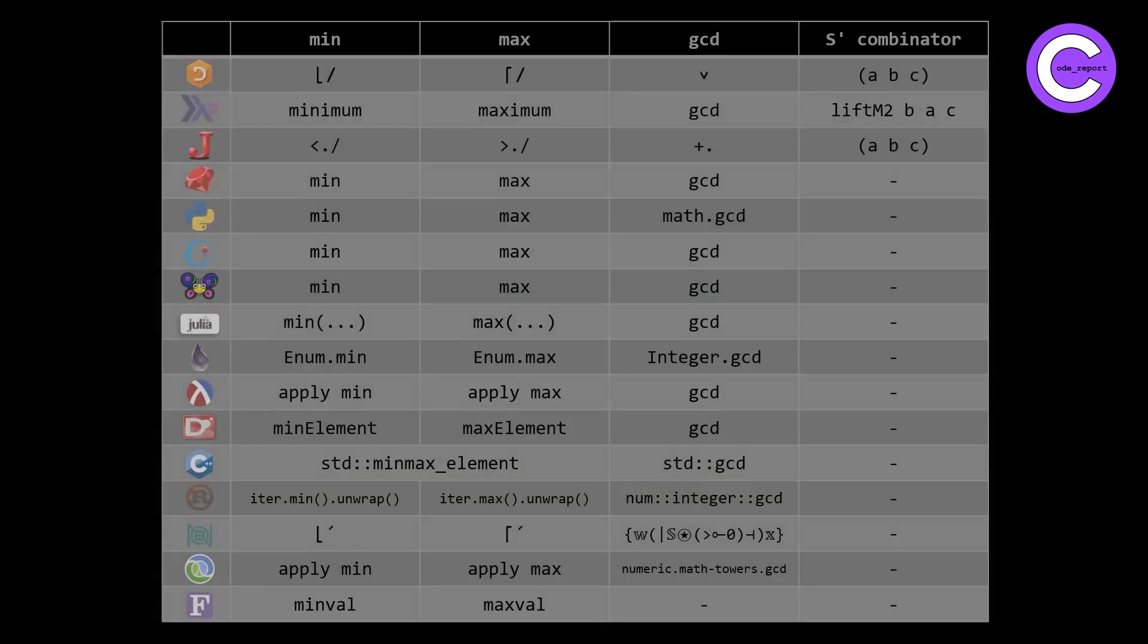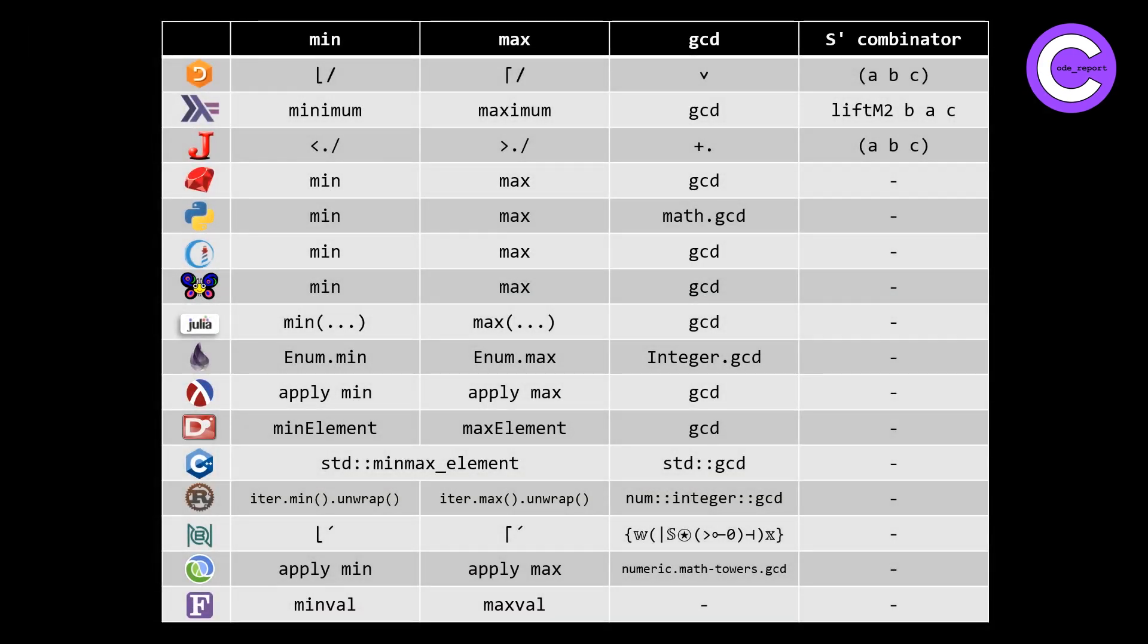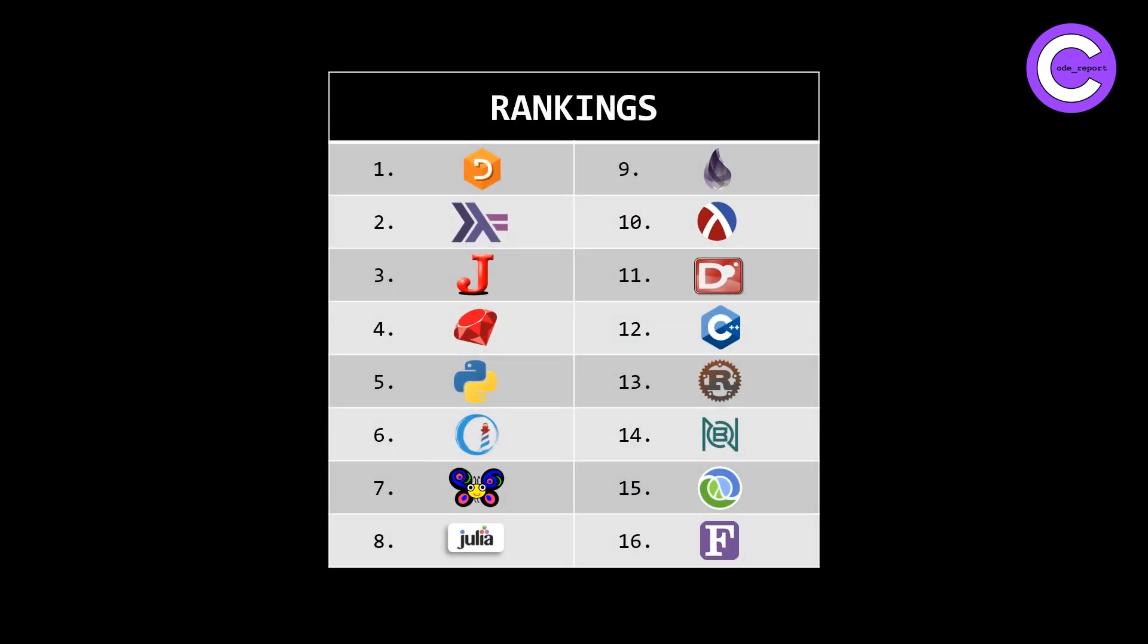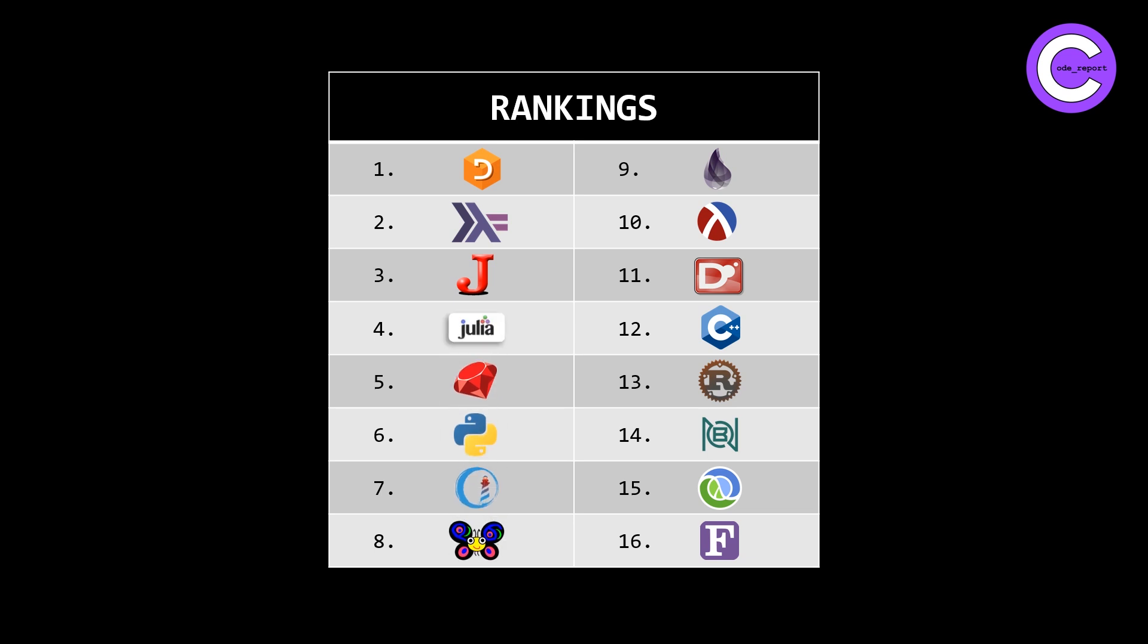At this point, we have to update our summary table that we looked at at the end of the original video. We basically just need to update Ruby, Raku, and Julia because they all have either a minmax function or a minmax function under a different name, aka Julia, which calls it extrema. And we can quickly revisit my rankings. I'm not going to completely rearrange them, but the one thing I would say is due to the fact that Julia has a point-free solution and a built-in minmax function under the name of extrema, I would definitely shift this up to number four.